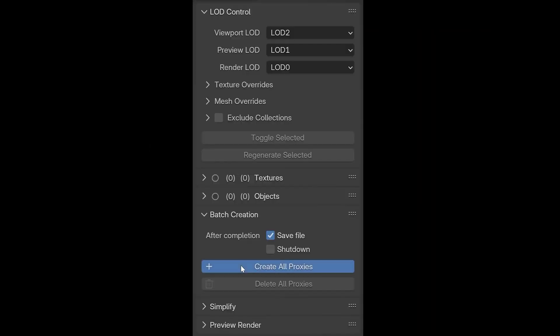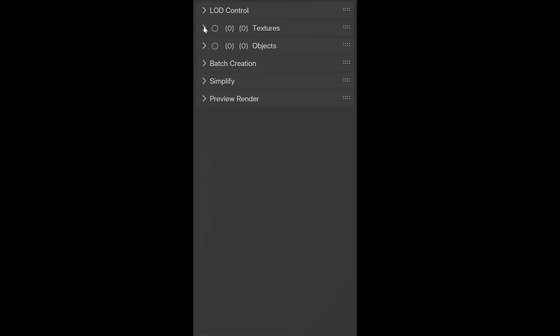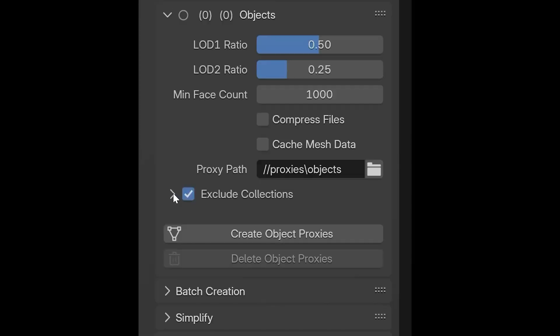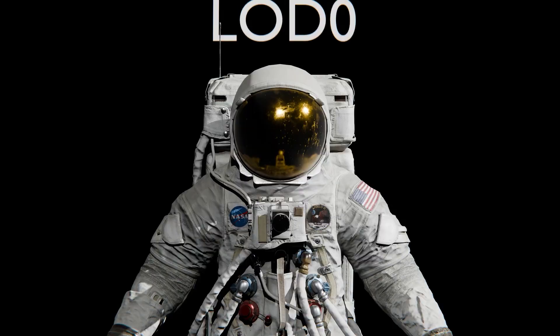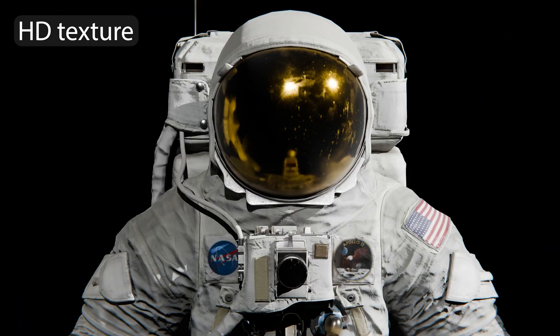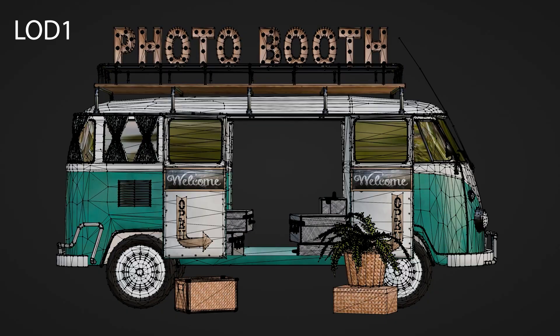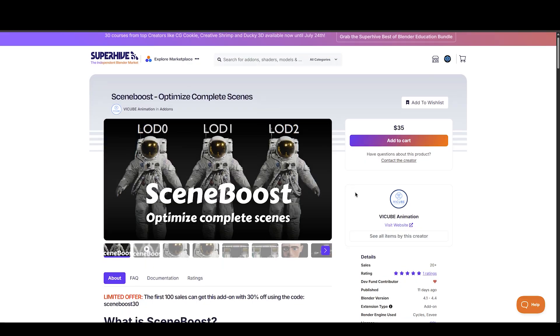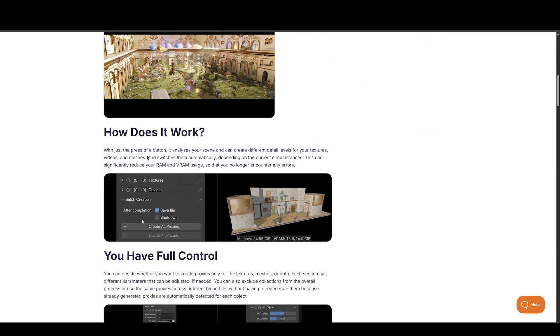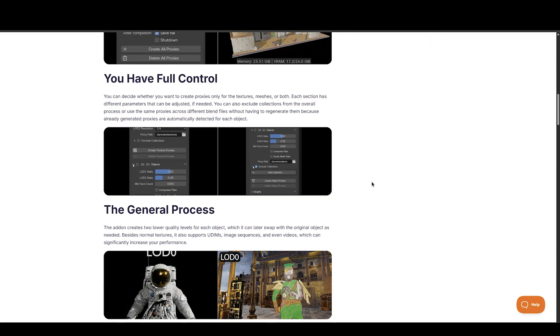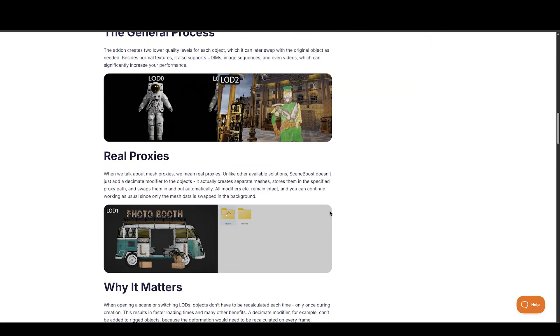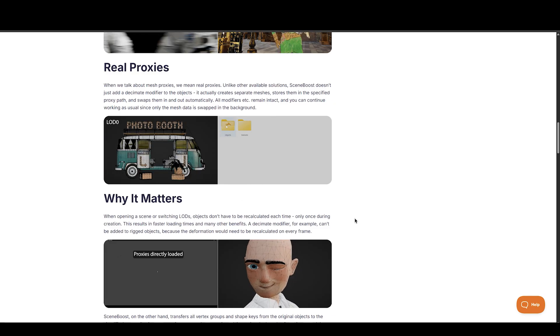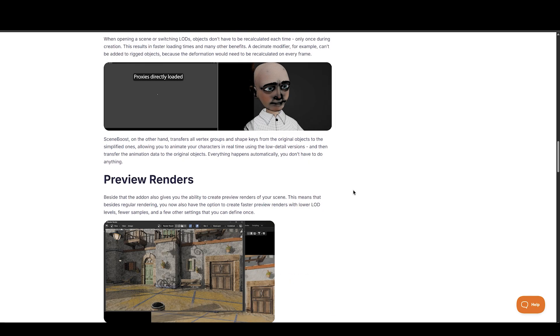Starting with the Scene Boost add-on, the best add-on for working efficiently. Scene Boost is the most advanced automated proxy curation system for Blender. It can optimize complete scenes with just the press of a button. It analyzes your scene and can create different detail levels for your textures, videos, and meshes, and switches them automatically depending on the current circumstances.